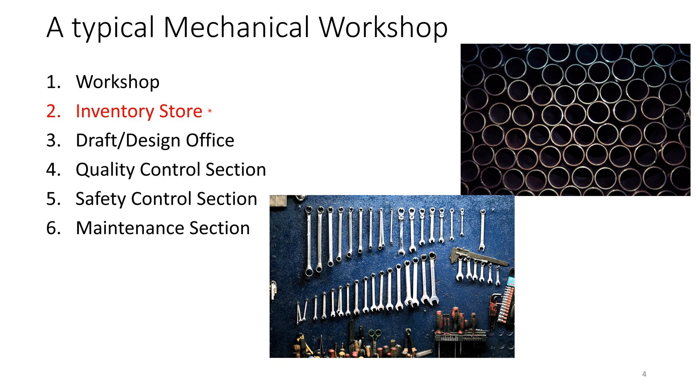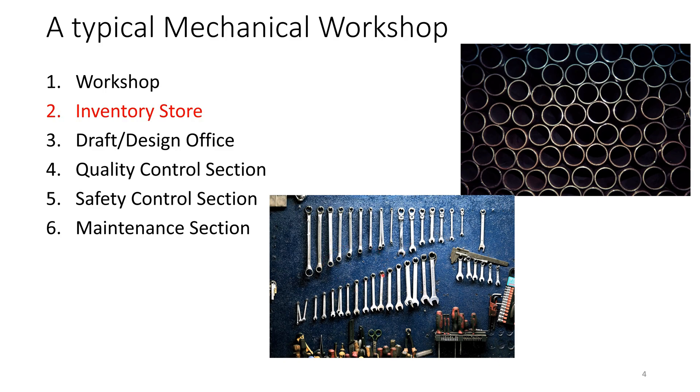Then we have the inventory store, which involves the store of the material where raw material is present. And you can use them for making different jobs. And then you have the tool store where you have the tools and different measuring instruments available for doing different operations.